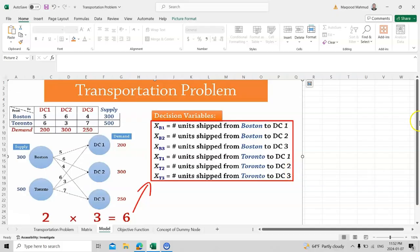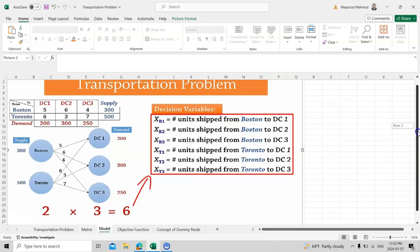Now let's draw this in the shape of a diagram. This diagram consists of arcs — the arrows are called arcs — originating from Boston to Distribution Centers 1, 2, and 3. Instead of Boston you can specify other city names like Bahrain, Qatar, or Saudi Arabia. For example, for IKEA, Sweden supplies products all over the world.